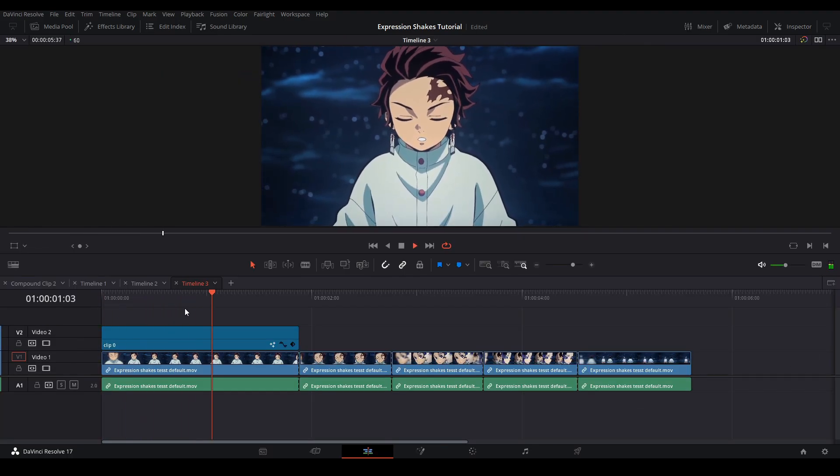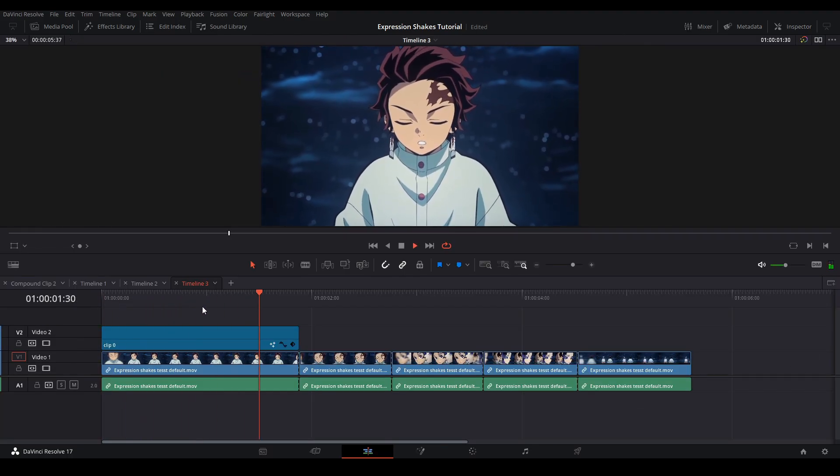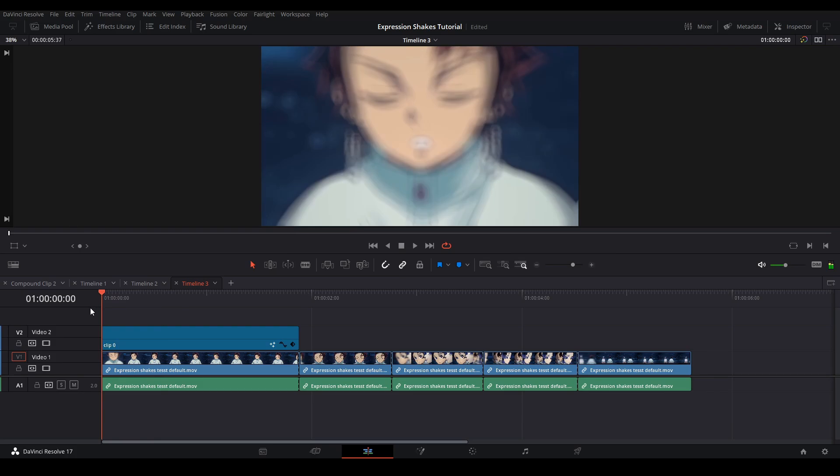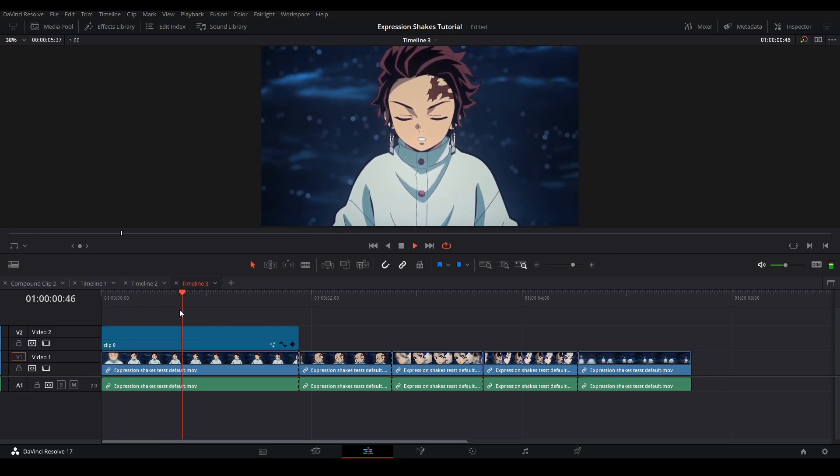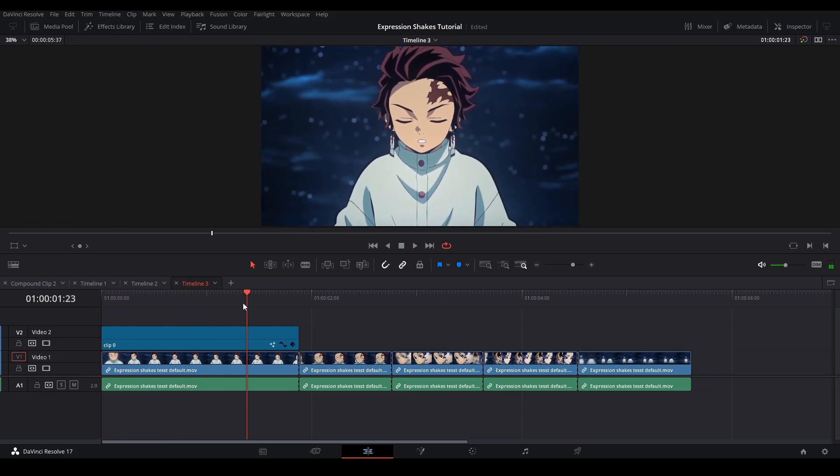The good thing about these Anim Curves is that since we have the transition setting on, we can either shorten or increase the time it lasts for our clips.